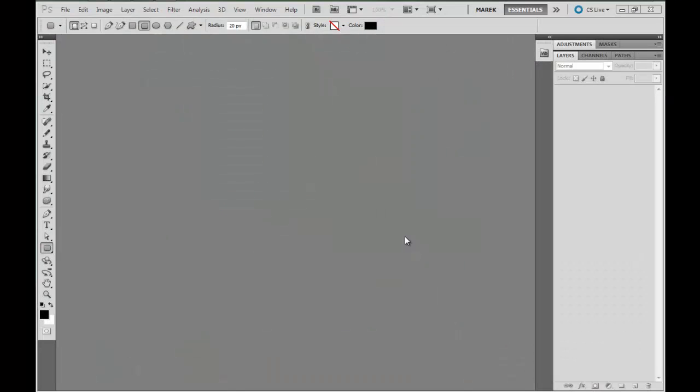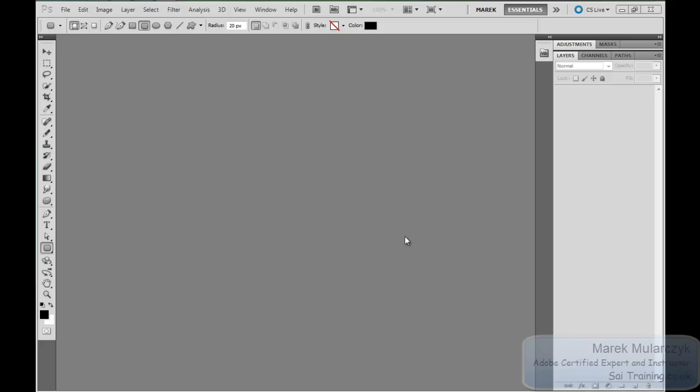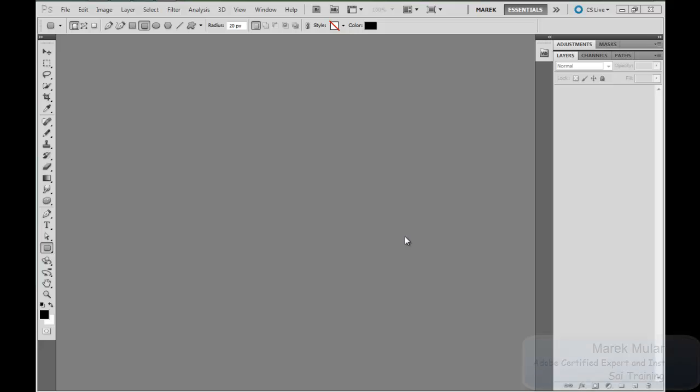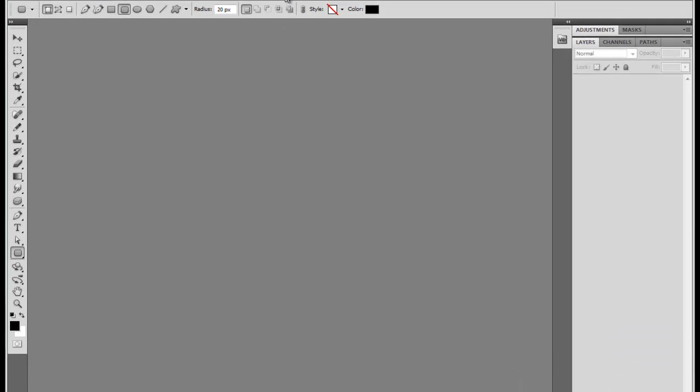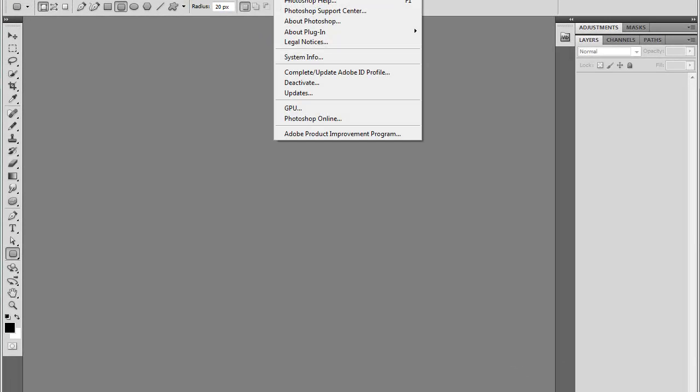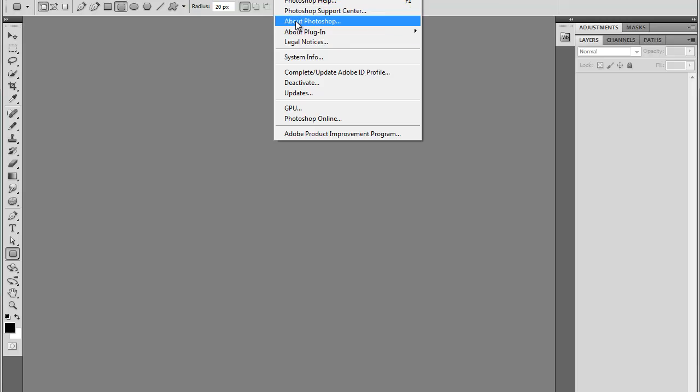Here I am inside Adobe Photoshop, this is Photoshop CS5, and the first thing I want to do is check which version of Photoshop I'm running. So I'll go to the Help menu—this applies to every Adobe software—and I'll go to About Photoshop.